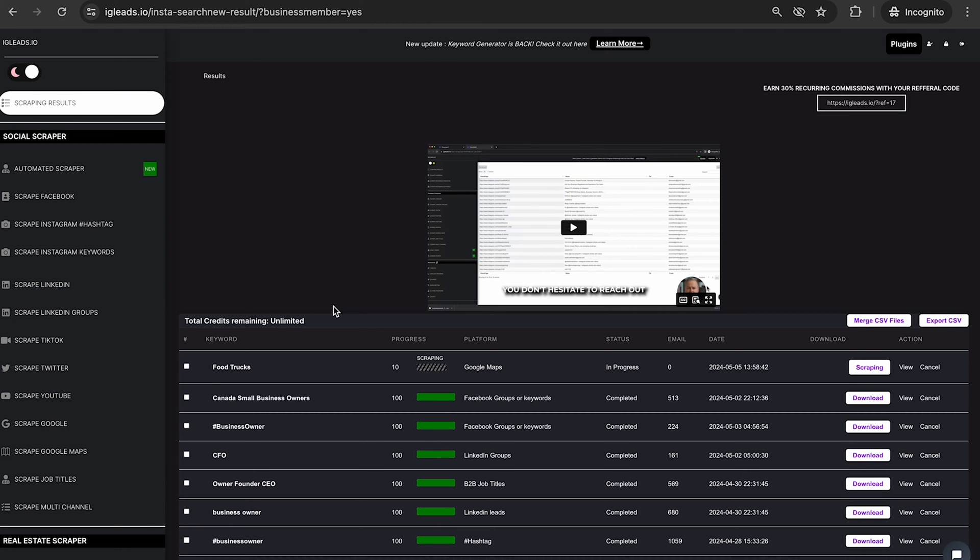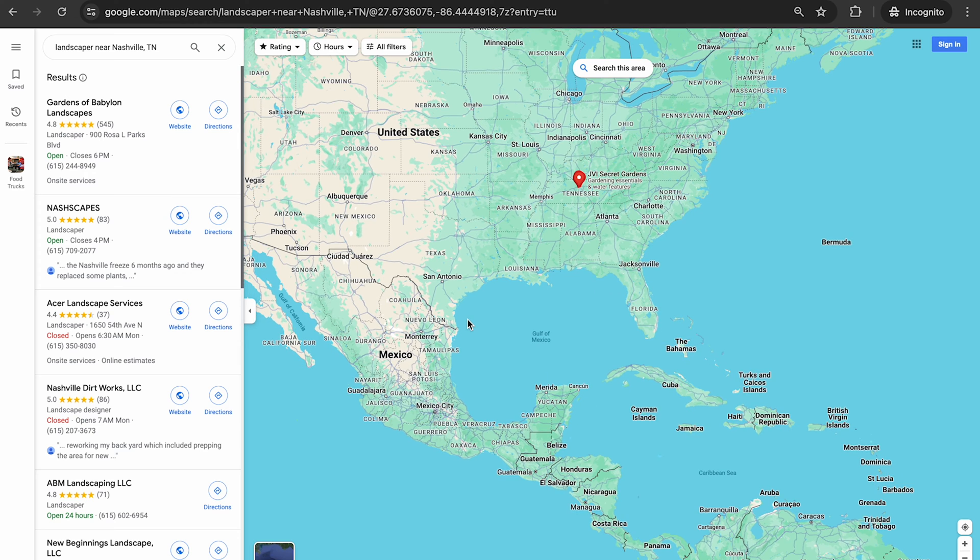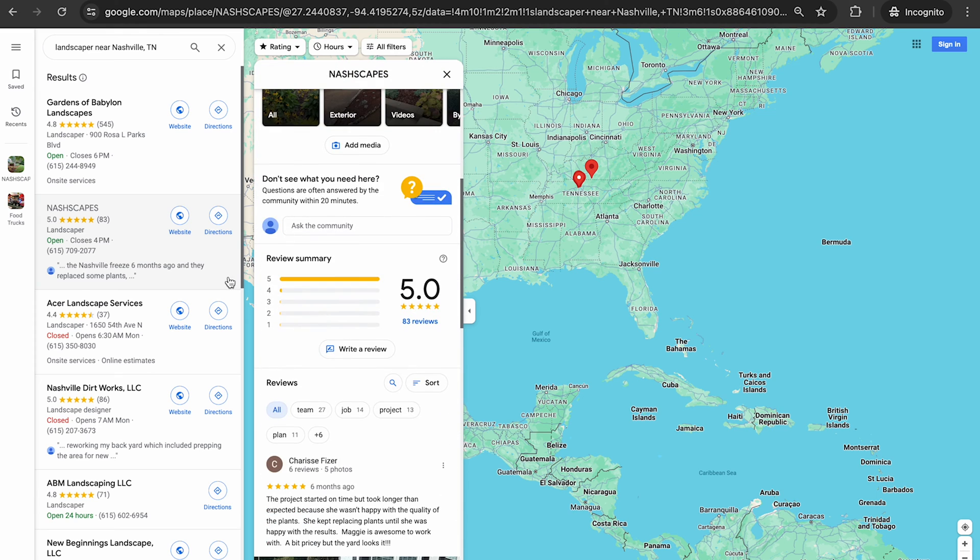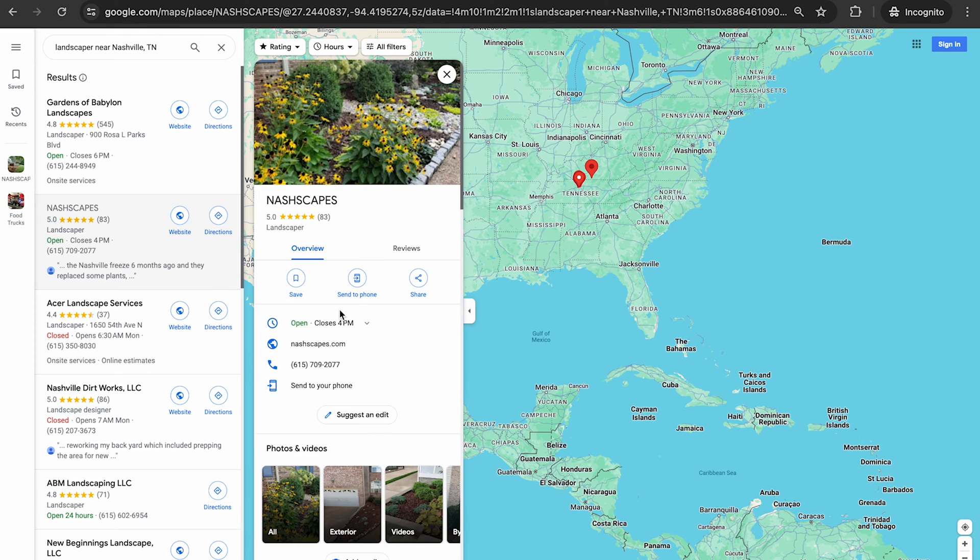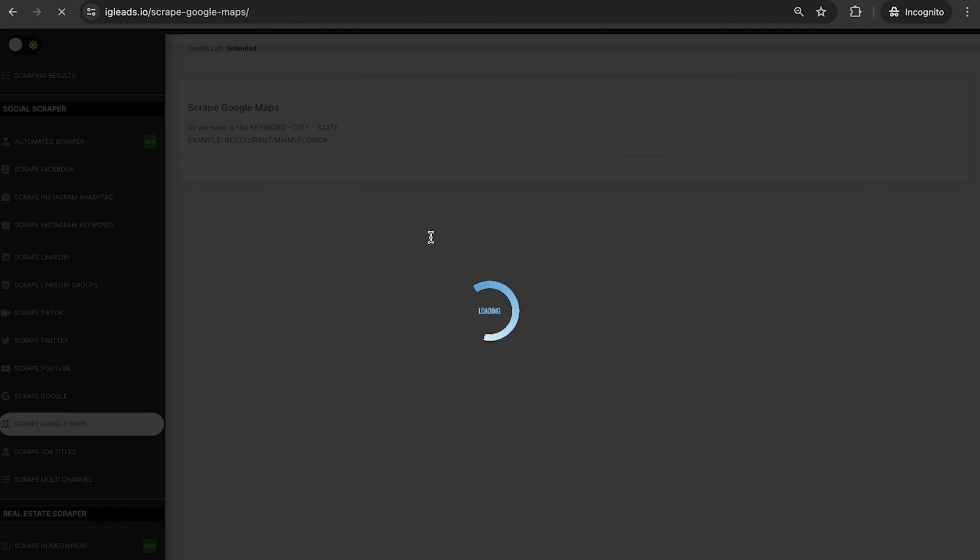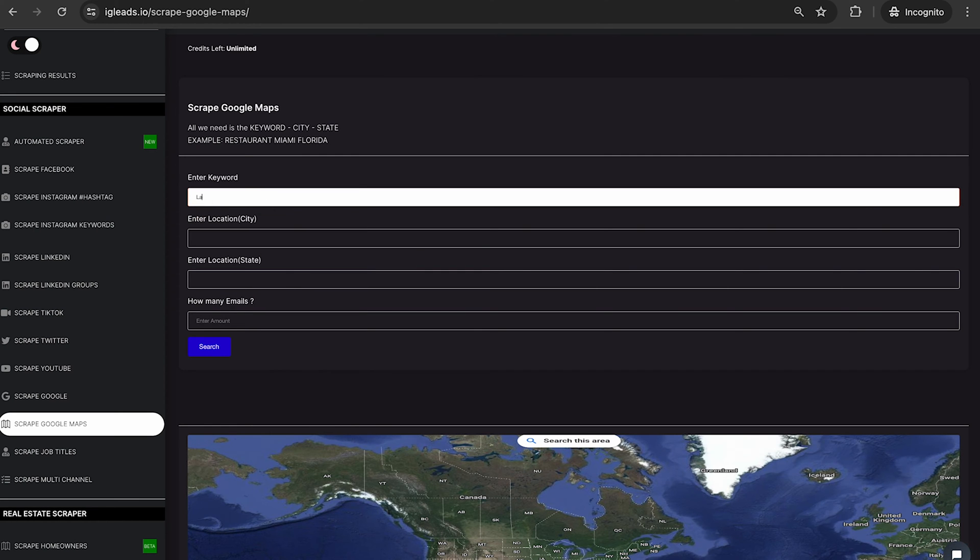Let's do landscaper. As you can see right here, if you actually go through these businesses, they don't have any public information, like I said earlier. So all you have to do is go back to IG leads, click on scrape Google Maps. And now we're going to enter the same thing that I just mentioned. So landscaper.